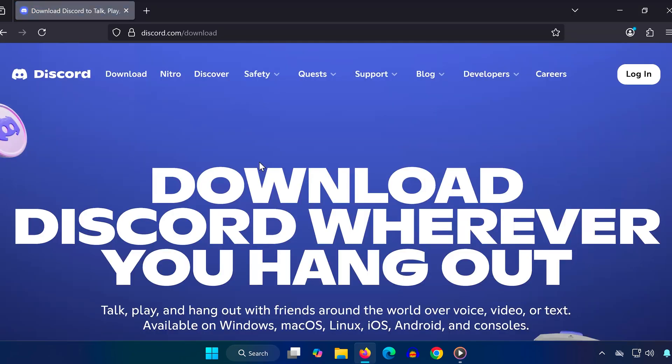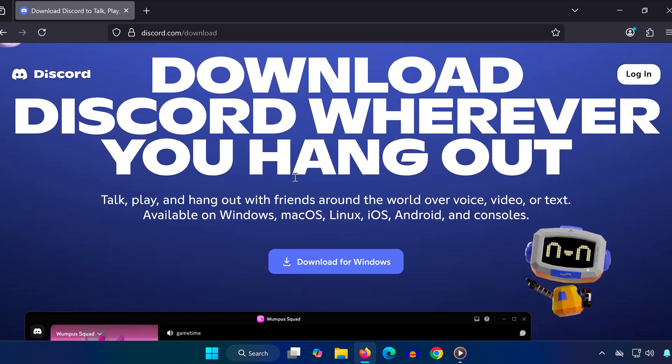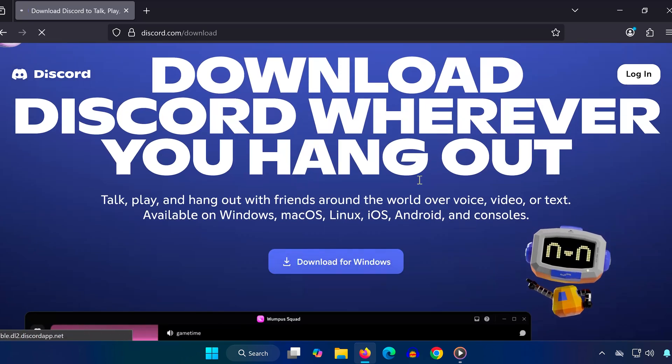Now go to the official Discord website and download the latest version, install it, and log in, and your game activity should now appear correctly.